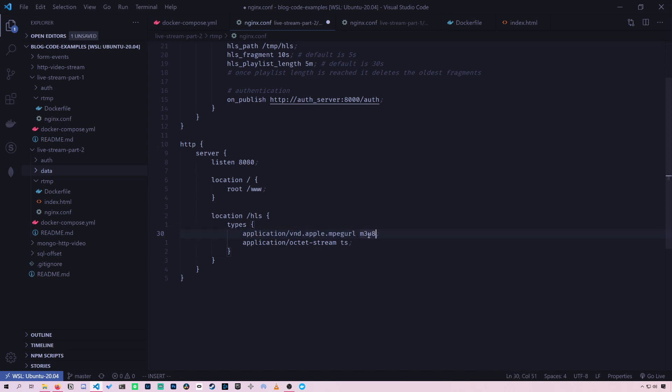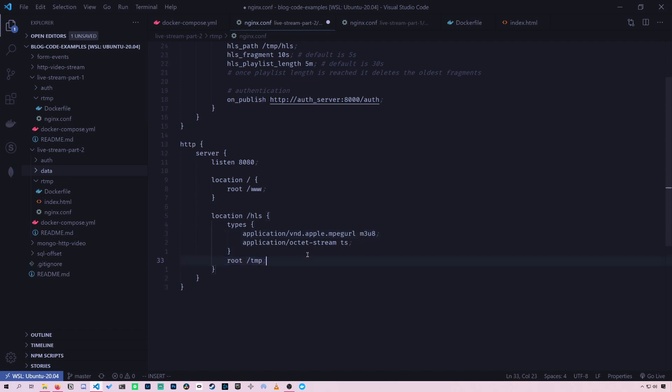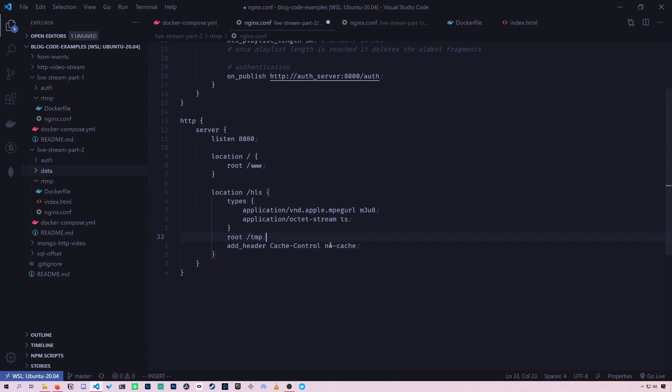So when we're serving this file extension, it'll give it this type. So when you go to slash HLS, it'll look inside the slash temp folder. And we're going to add the header no cache so the browser does not cache our live stream.